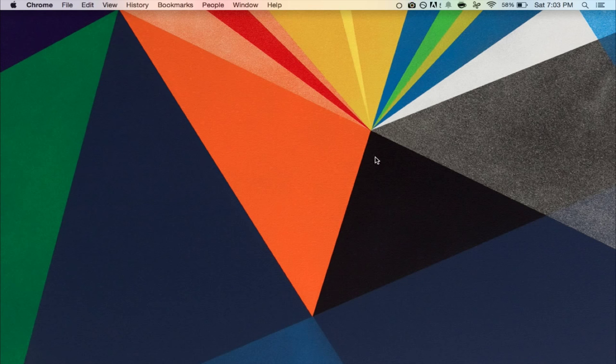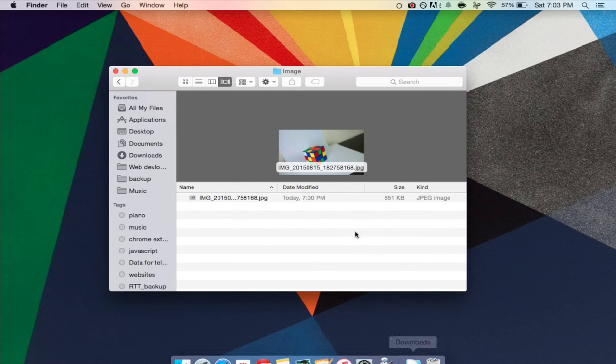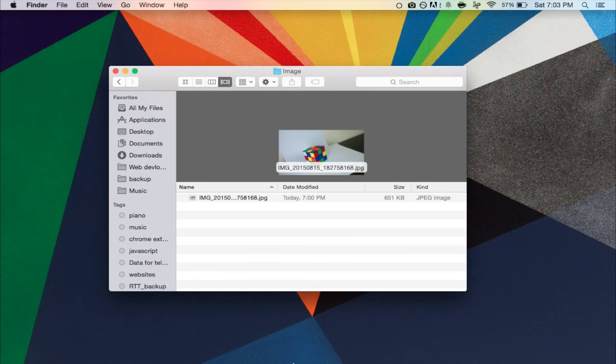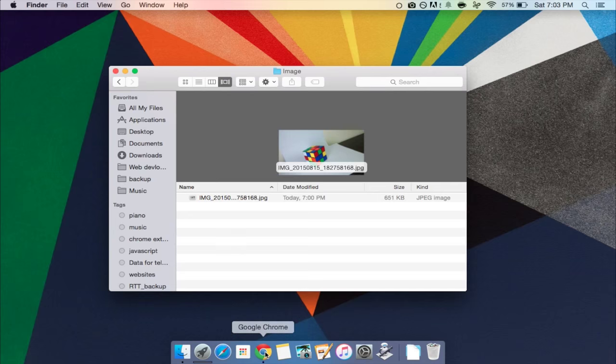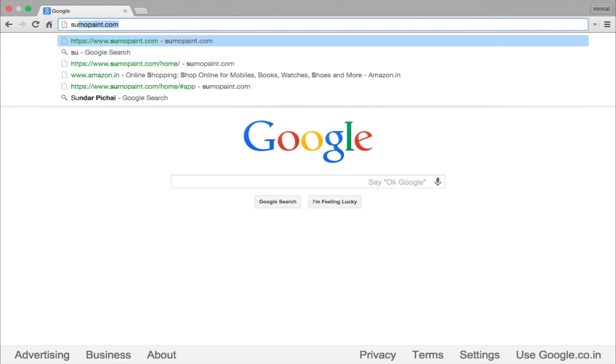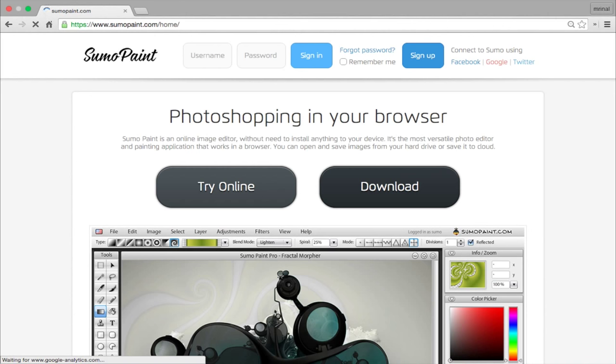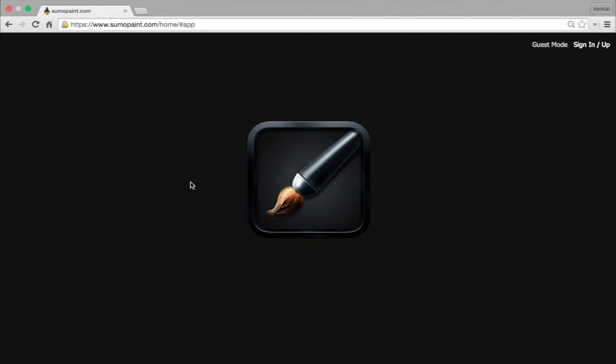And then once you have the image on your computer, we are ready to edit it. Now of course you can do this by using software like Photoshop or GIMP, but they are not everyone's cup of tea, right? So for simplicity of this tutorial, I will use an online editor called Sumo Paint.